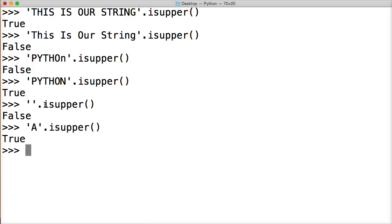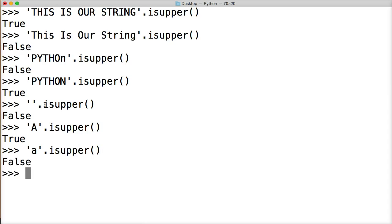So 'A' would be true. A capital A would be true. A lowercase 'a' would be false. Alright, so there you go.